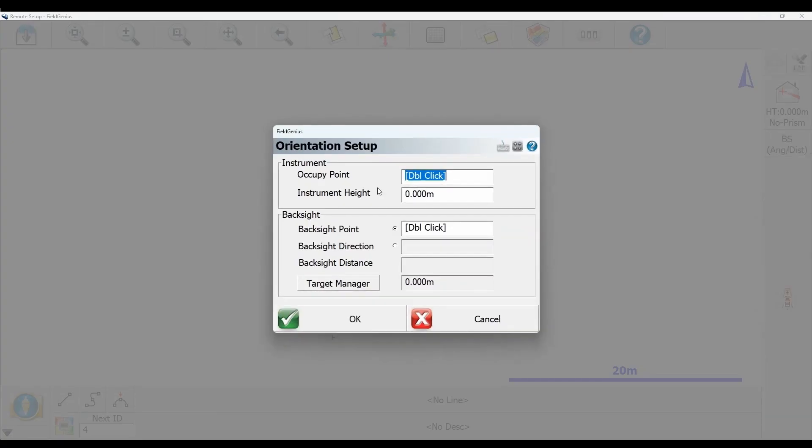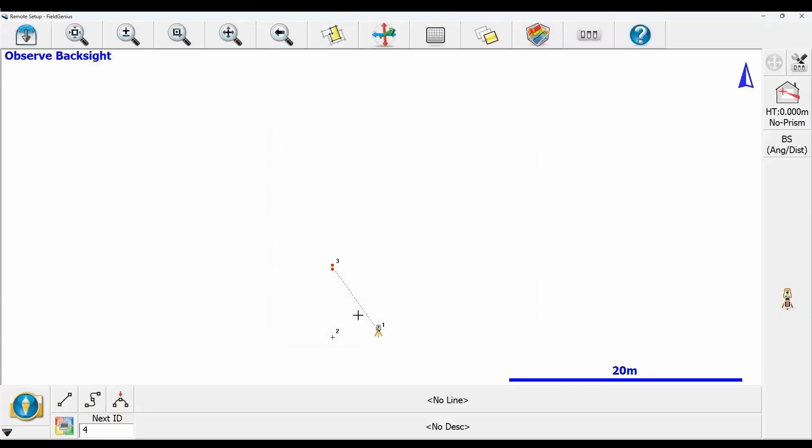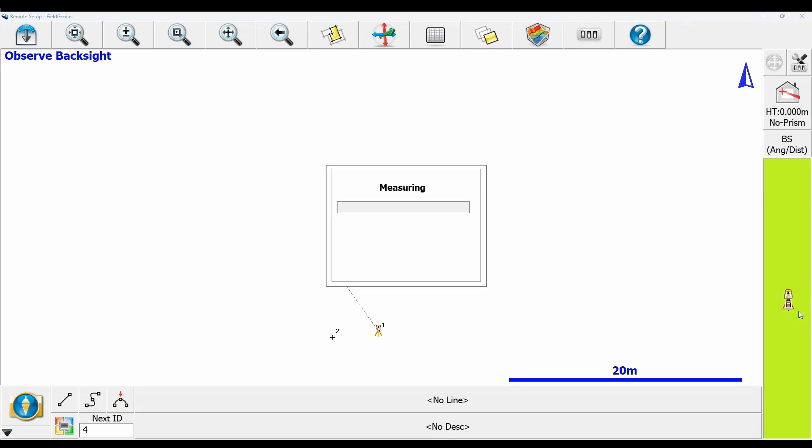If I do my backsight again by one point, I'll set my instrument height to 1.5 meters again, the exact same setup, and set my backsight point to point three. Now I'm ready to begin surveying. All I need to do is click measure to save my backsight and I have finished what I need to do for this setup.